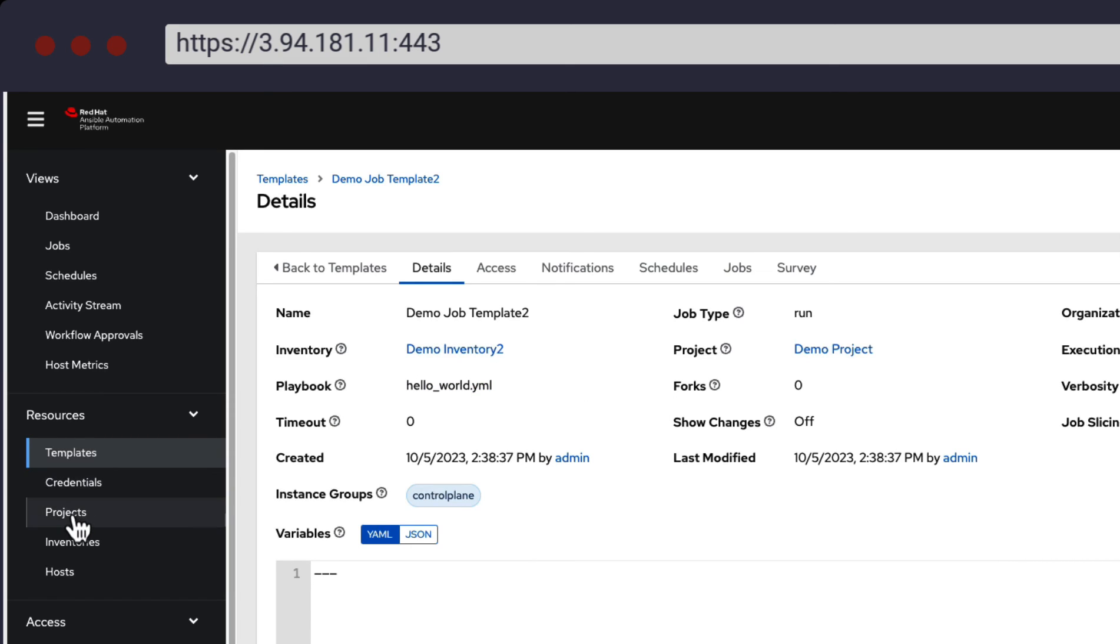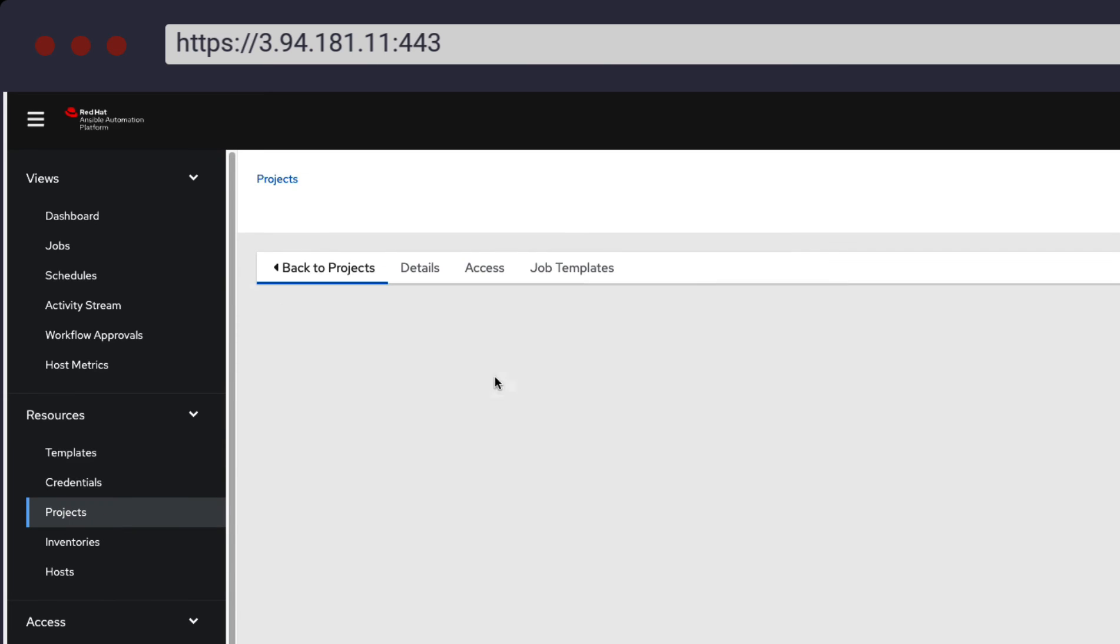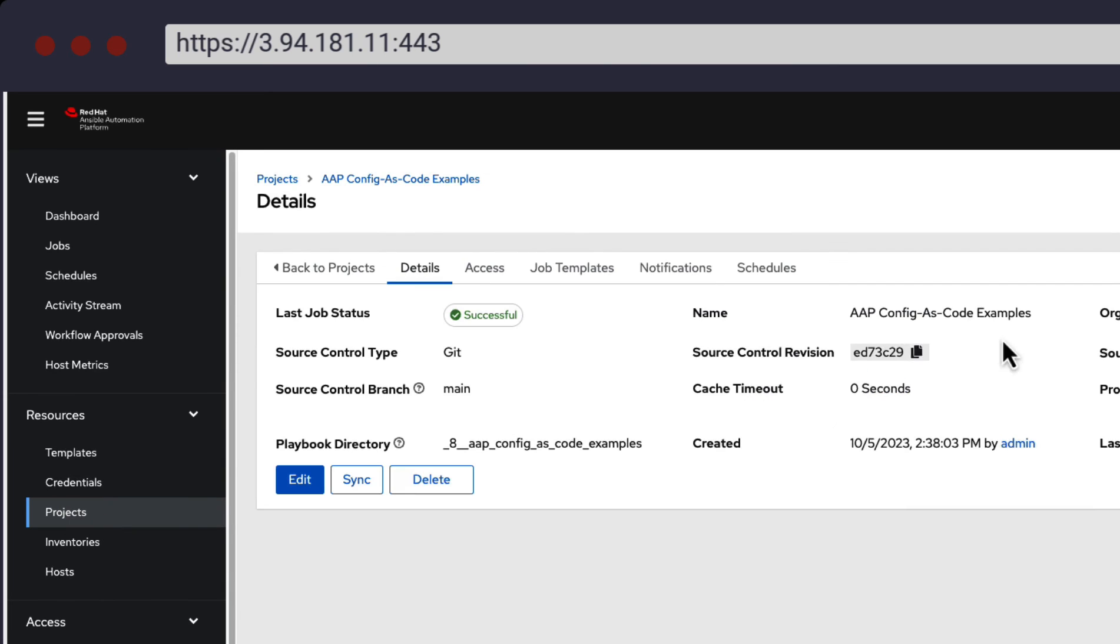Another example is our projects. Doing another comparison, we can see the project details using the name AAP config as code examples matches what we have in our Git repository.